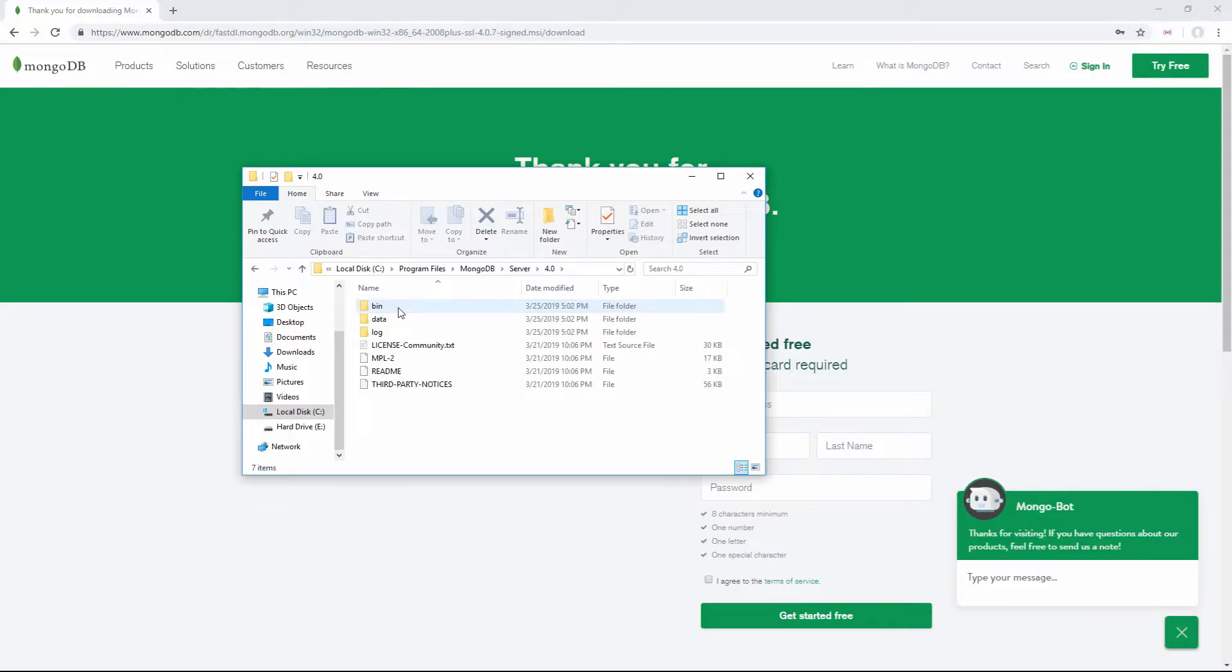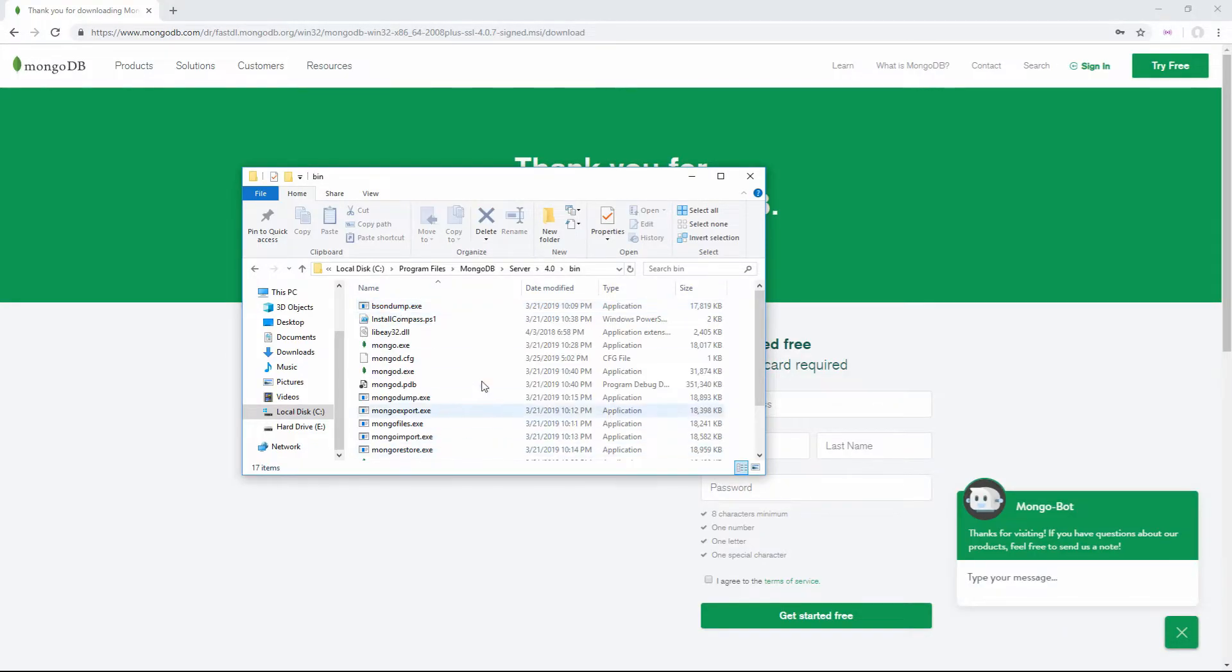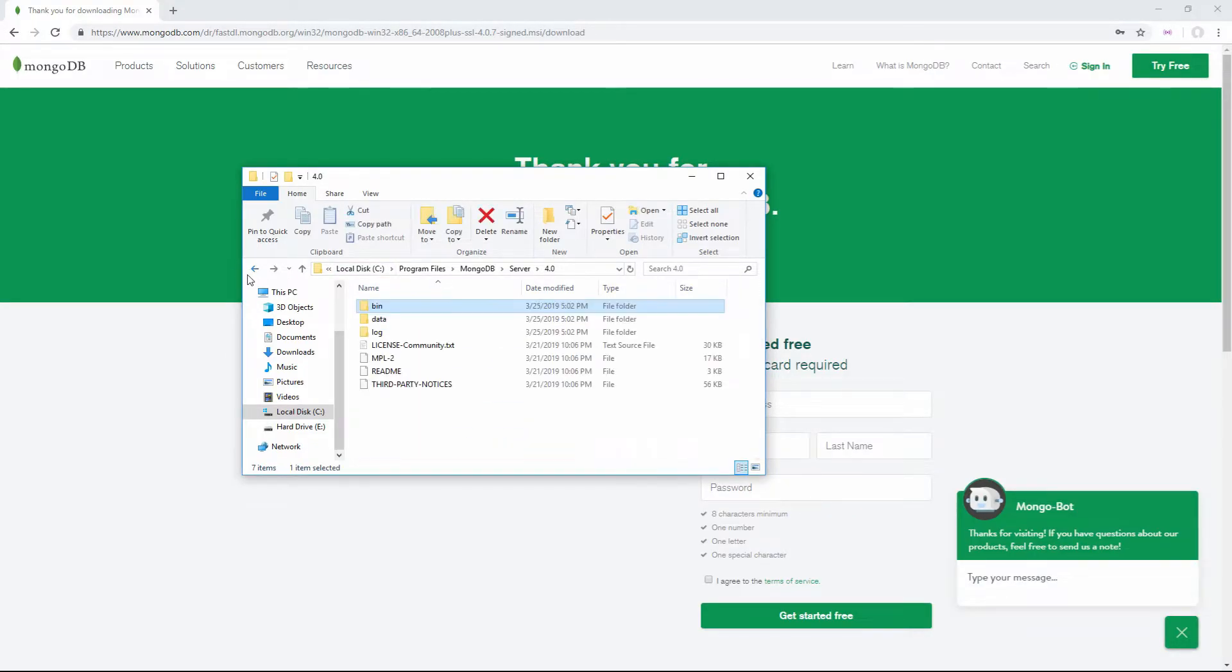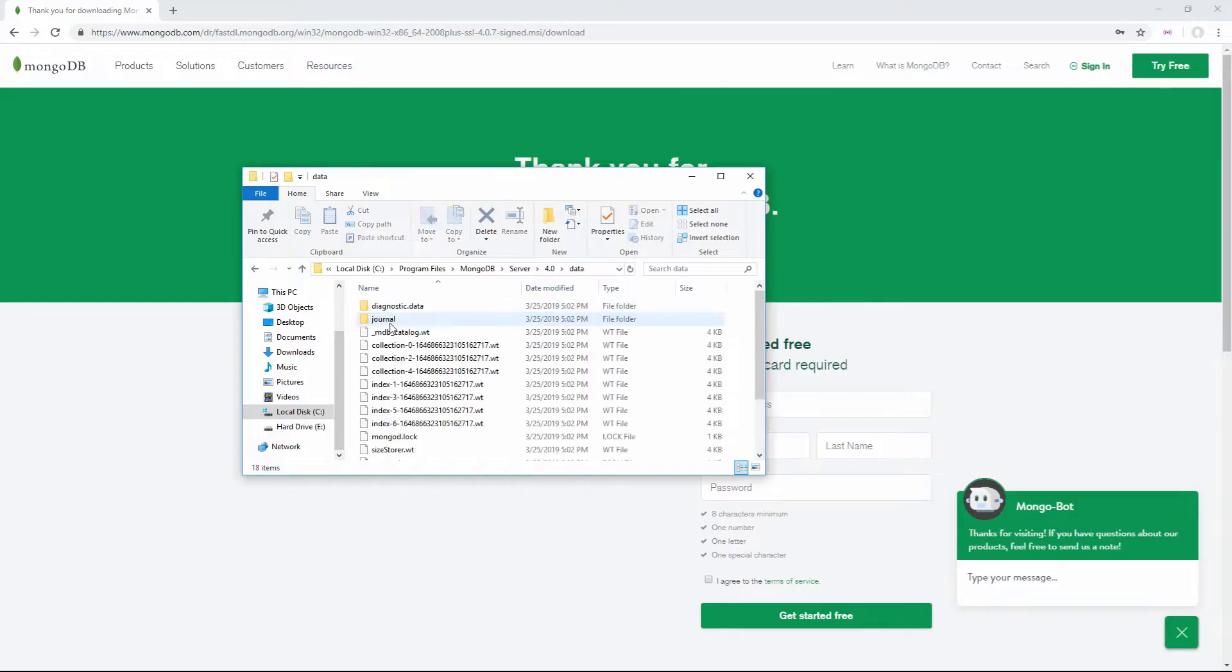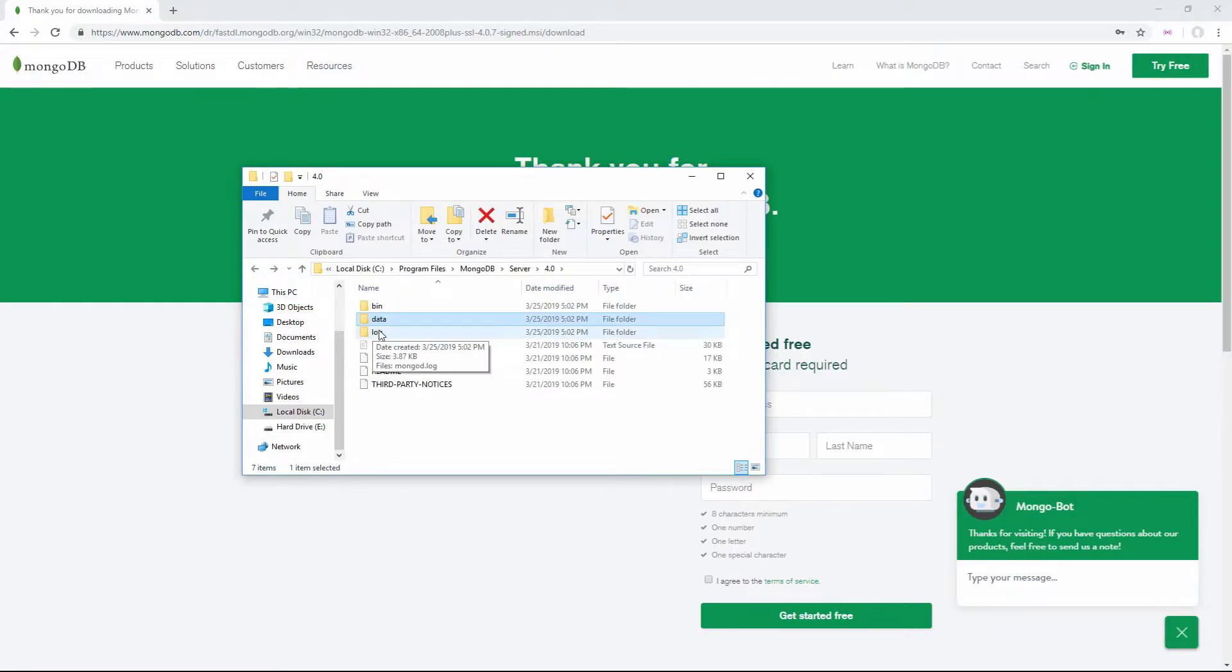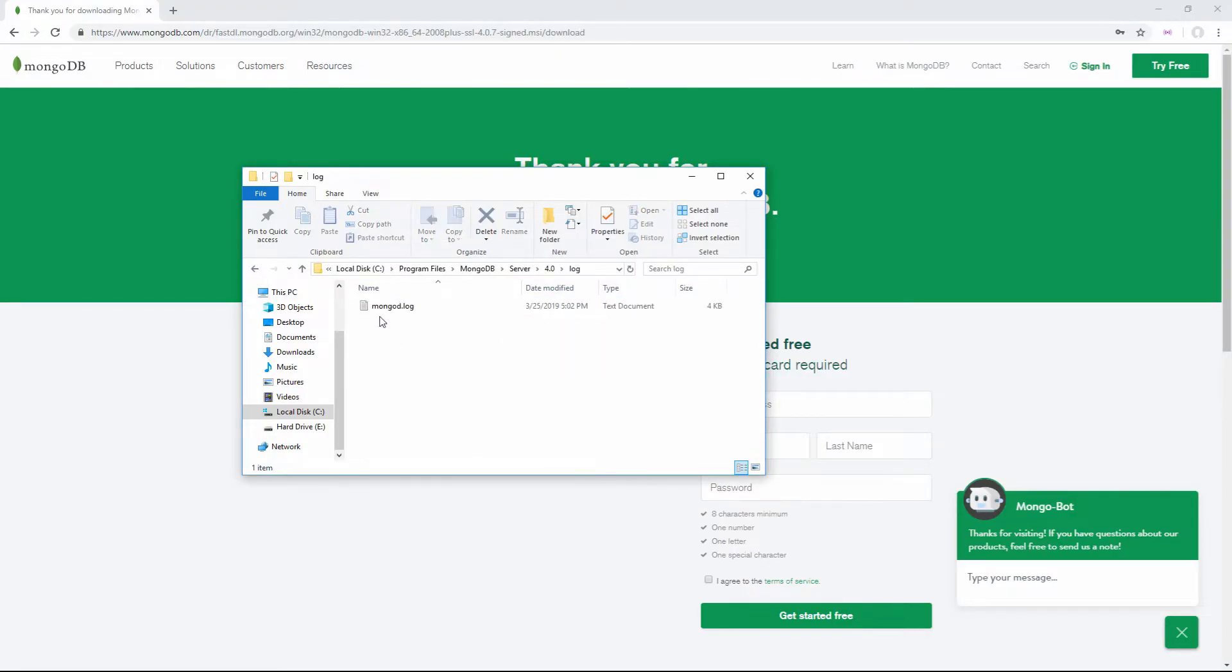Then you'll have the bin folder, which is where all your executables are. You'll have data, where all your database information will be stored, and logs, where all your logs are stored.